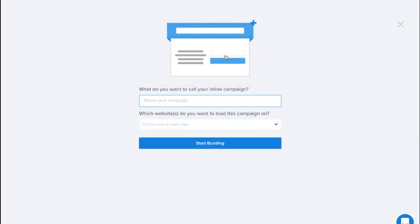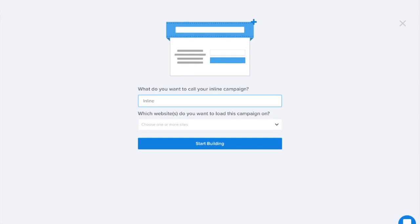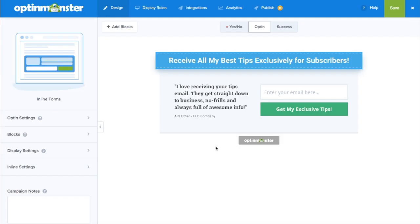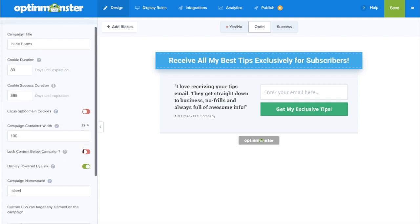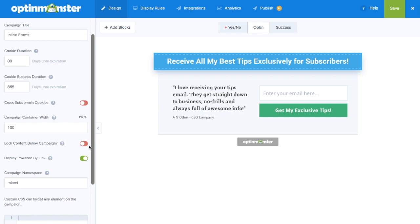which allows you to capture the attention of your most engaged visitors without interrupting their reading experience. You can add an inline campaign within your content as an inline opt-in form. This is great if you want to encourage visitors to subscribe on your about page or on another content-heavy page.